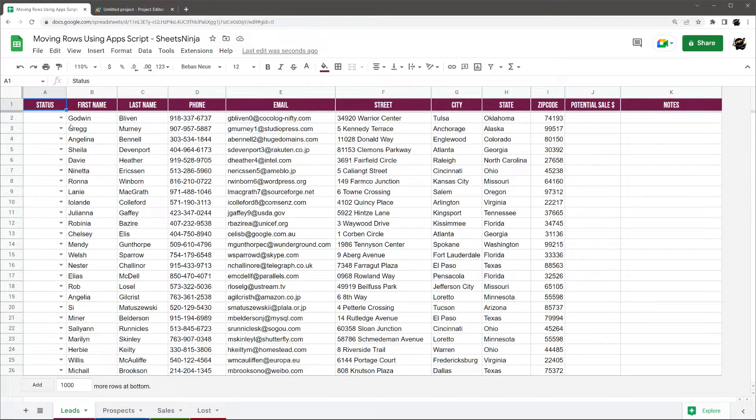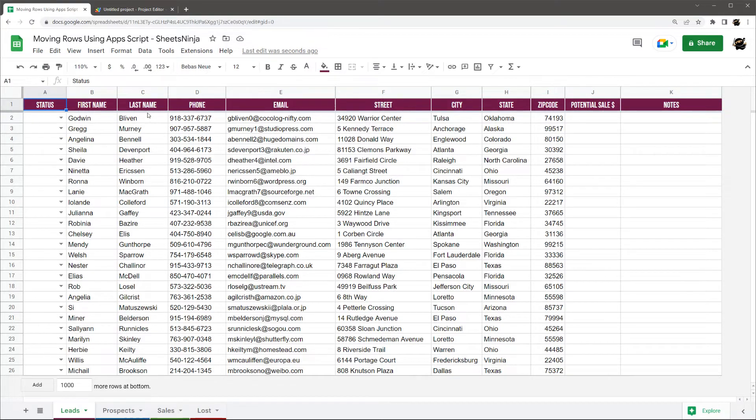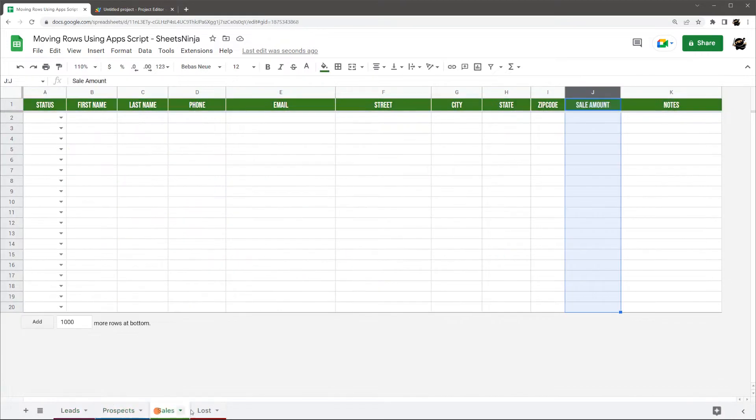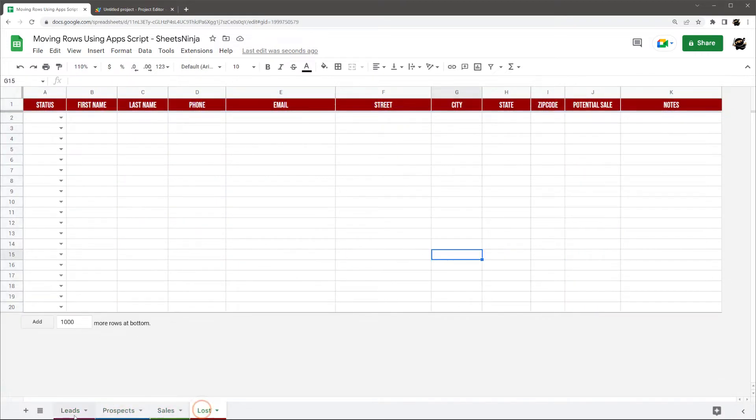And so let me just explain super briefly how I got this Google Sheet structured, and then we'll dive right into the script. So I have four different tabs here: leads, prospects, sales, and lost.